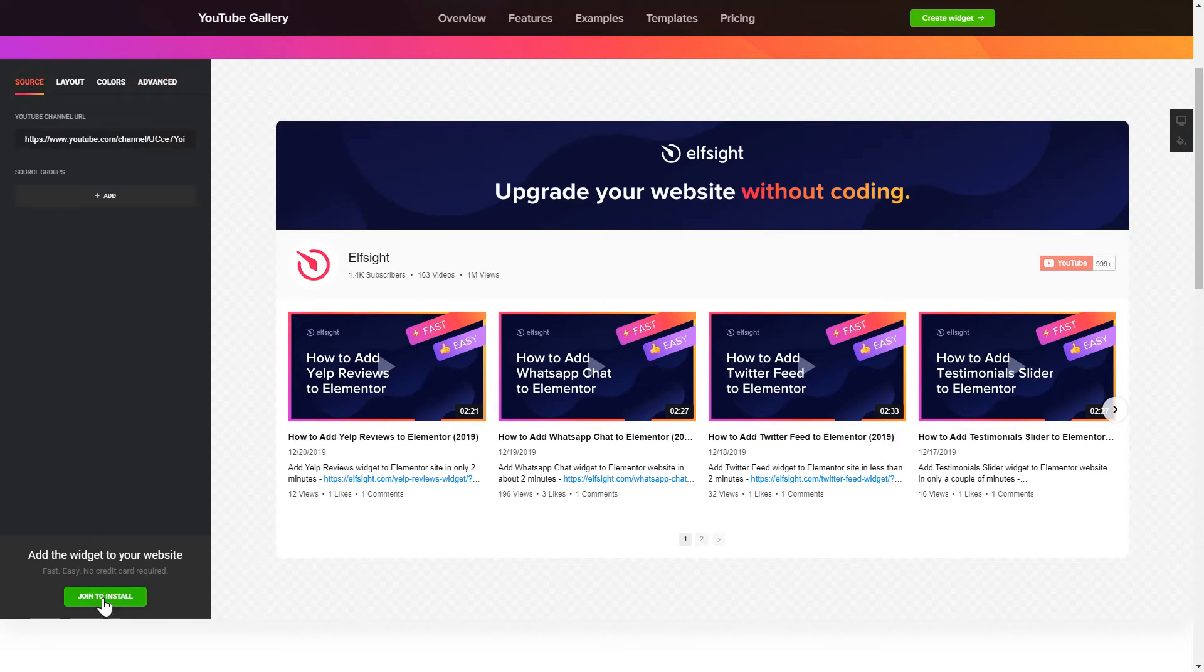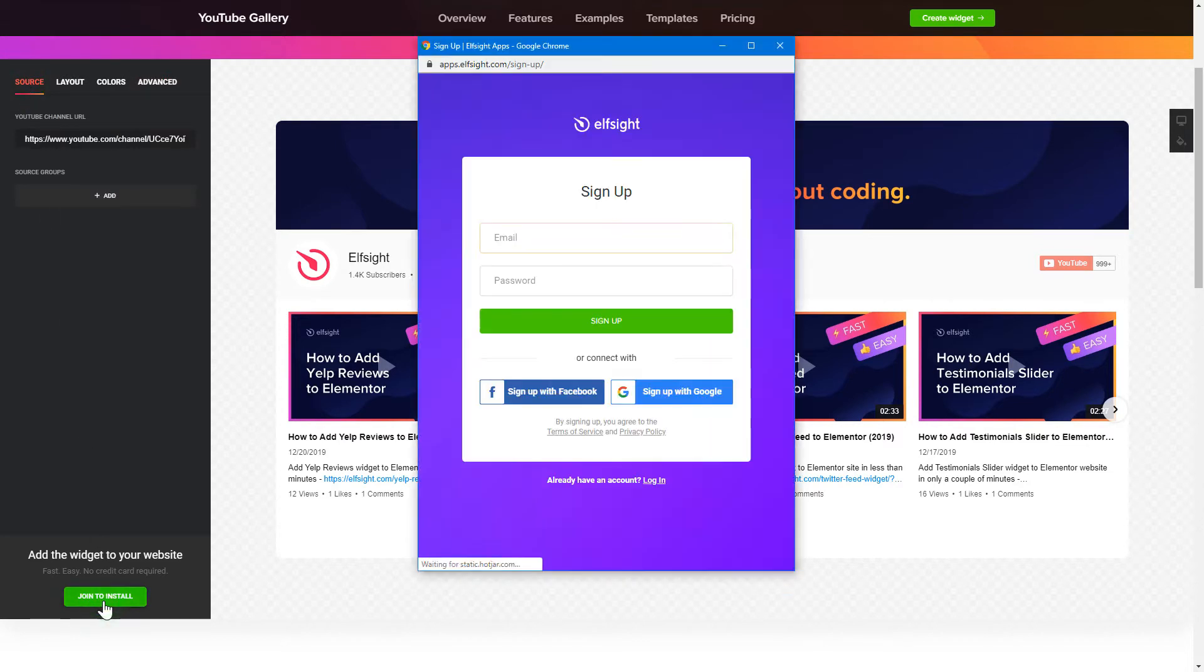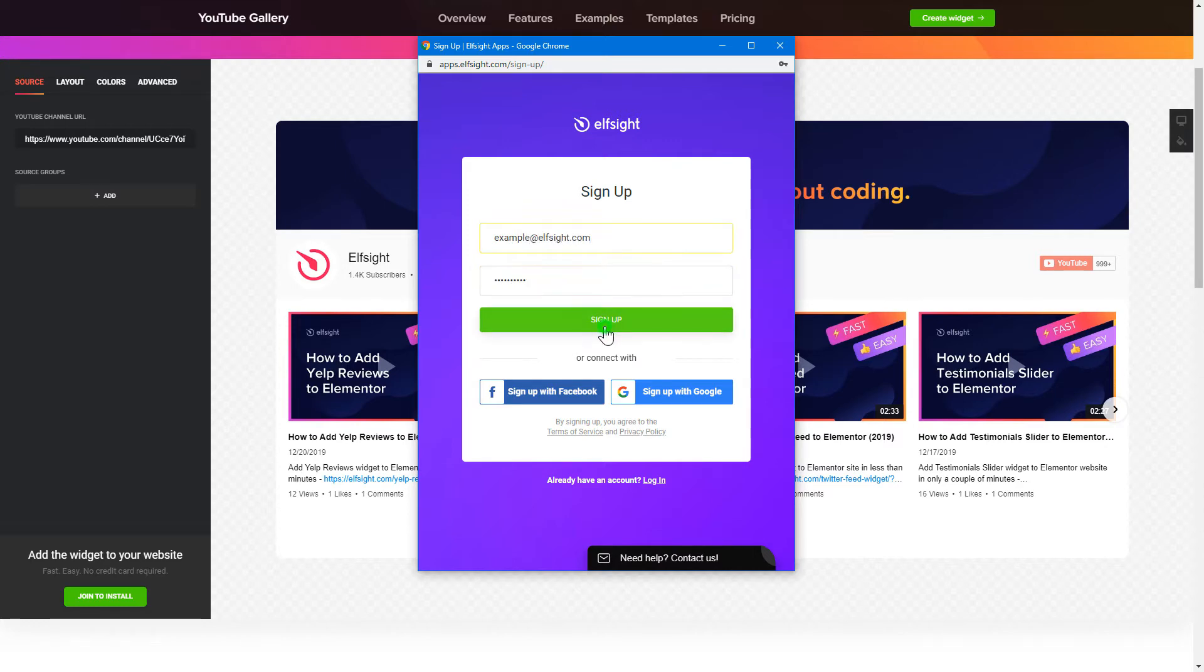Click join to install to add the widget to your website. Log in or sign up to Elfsight apps. This is free, no credit card required.